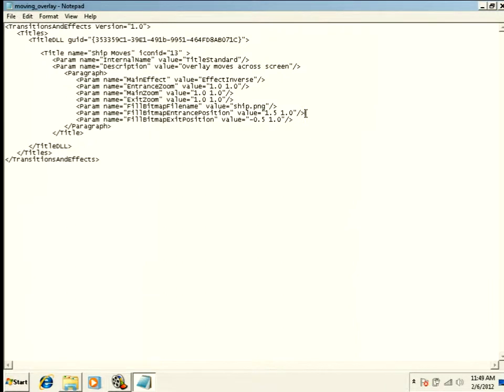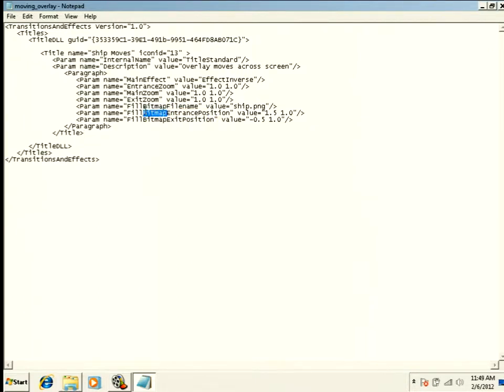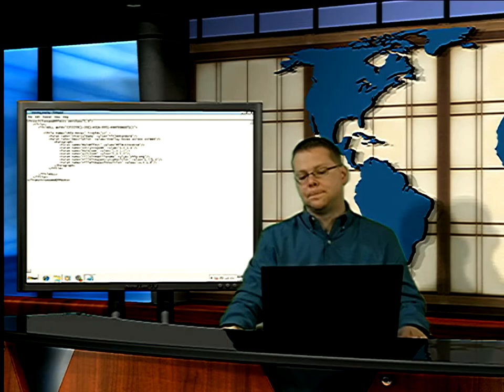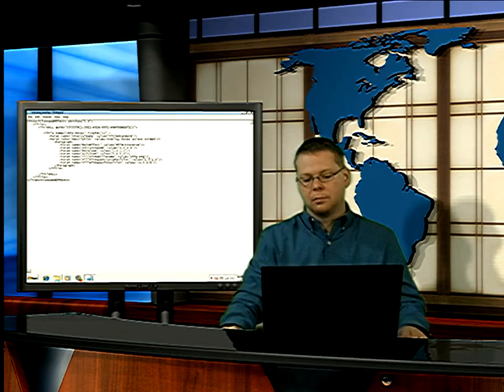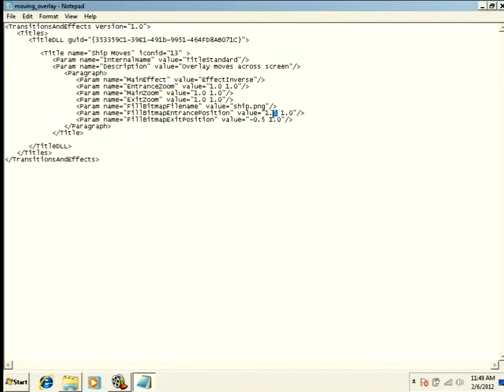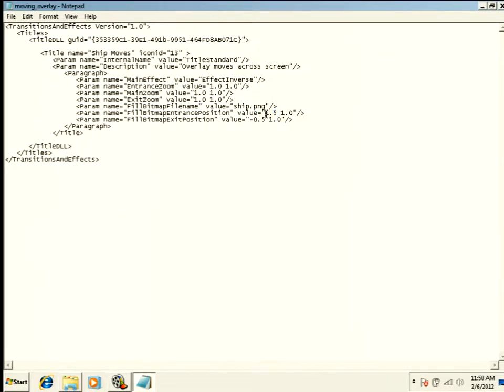the part that can be the most confusing is where does it start? The entrance position and the exit position. Don't worry that it says bitmap entrance position. That's the name of the transition, not the type of file you're using. We are going to start at 1.51. So this is going to start in the bottom corner, but the 0.5 means it's off the screen. And it's going to exit at negative 0.5, still at 1. So it's going to move in a straight horizontal line across the screen. It's going to start off the screen and it's going to end off the screen.